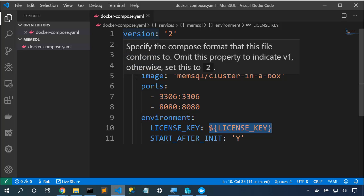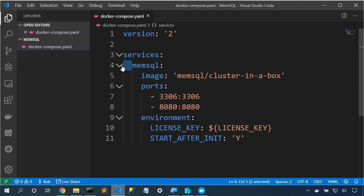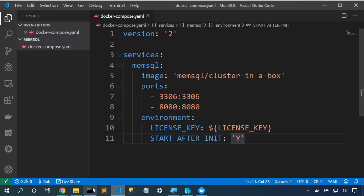Now, the yaml file is whitespace significant, much like Python, so we need to make sure that we indent with two spaces here. If we indent with tabs or more or less spaces, the yaml file won't work correctly. So we've got our yaml file setup.